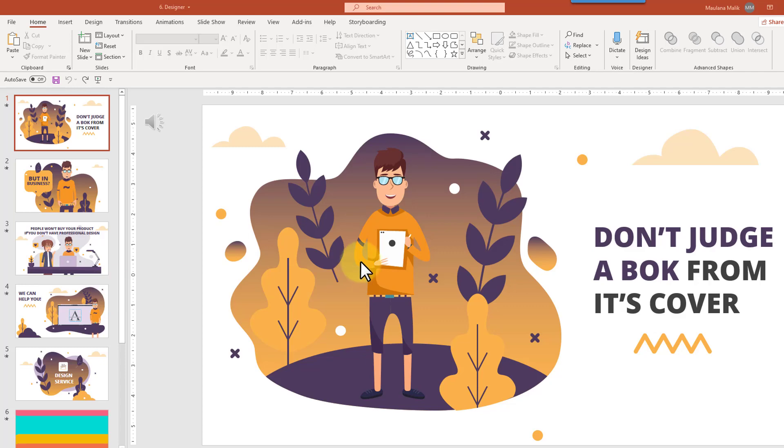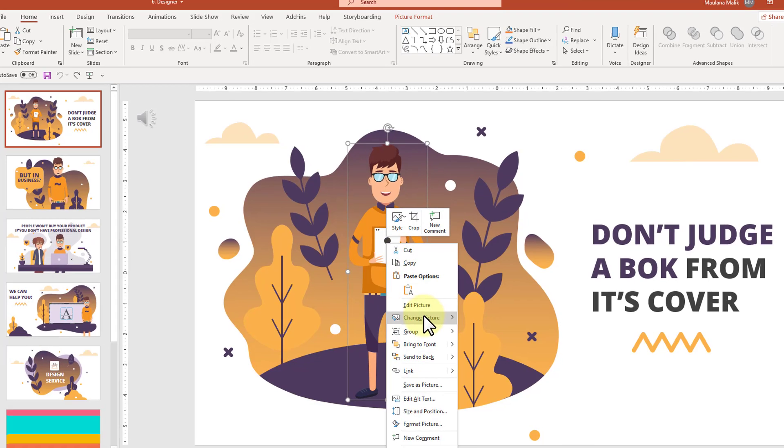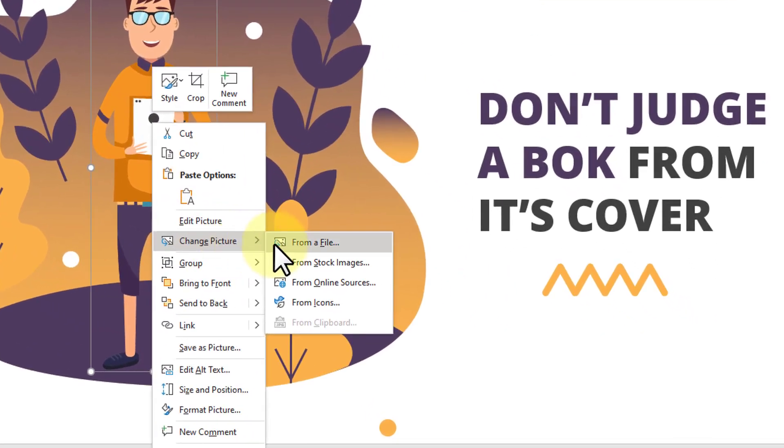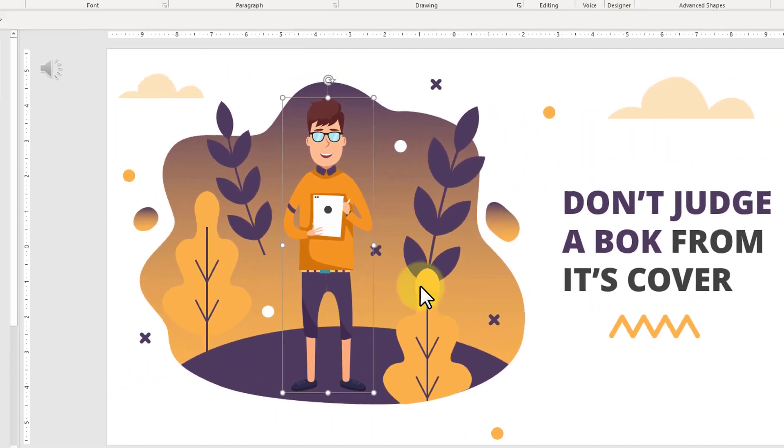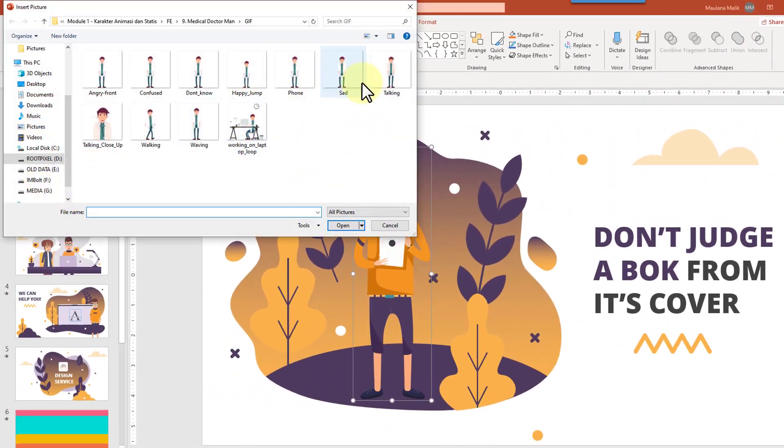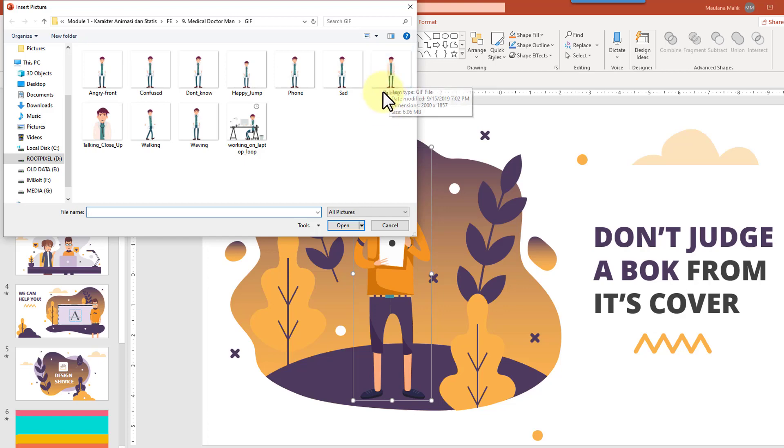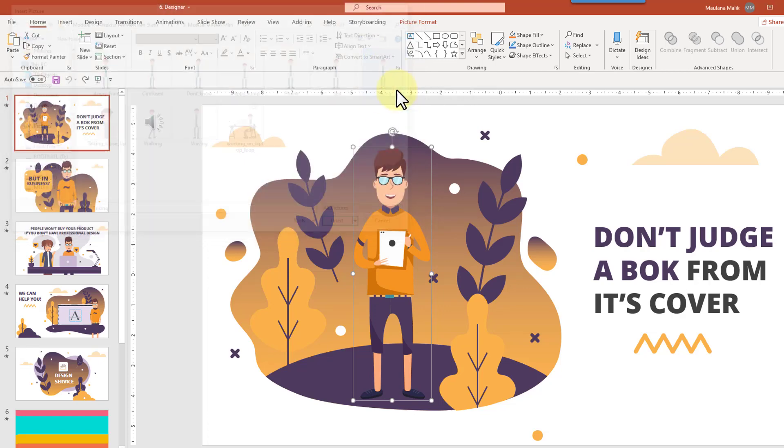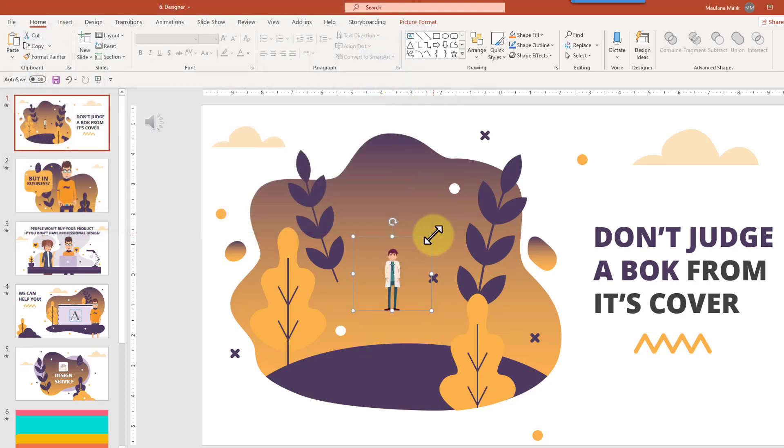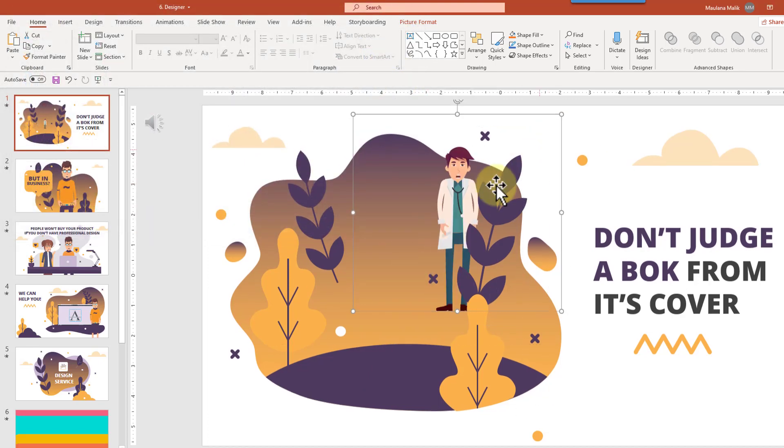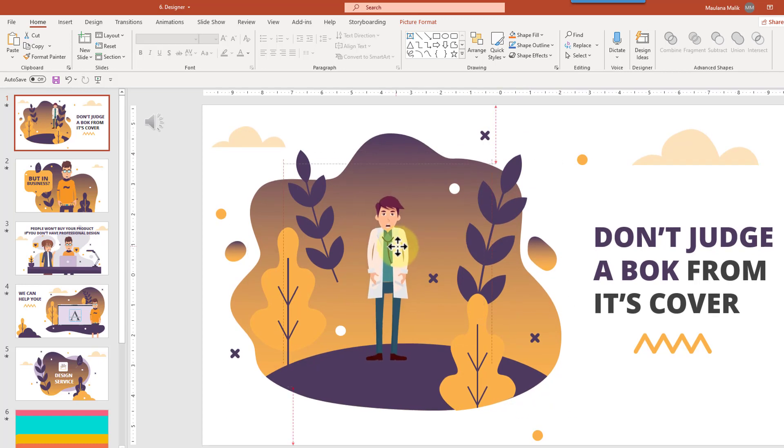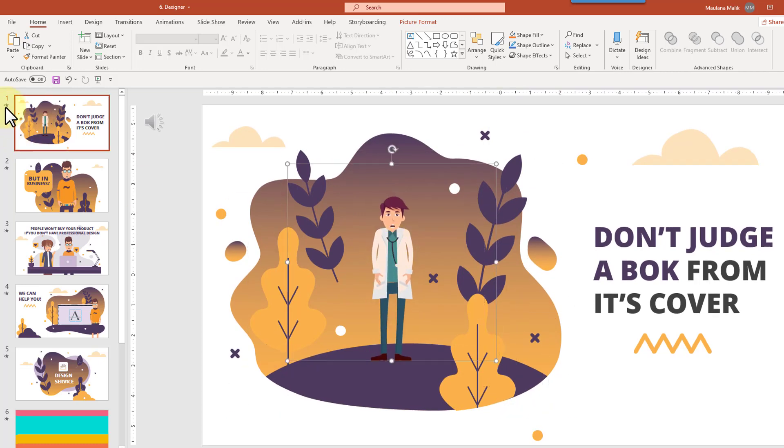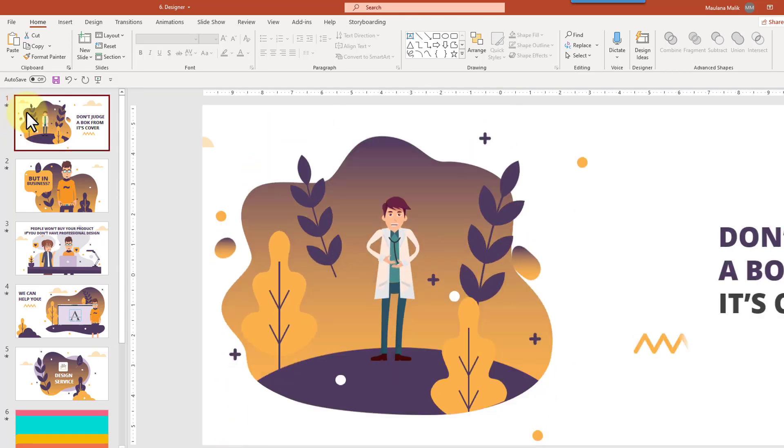You can easily change the cartoon character in any Live Video Animatune template. Simply right-click on the character and choose 'Change Picture from a File.' Then you can choose from a huge variety of animated or static characters that we have provided, or you can choose from your own collection as well. Then you can resize it a bit and there you go.